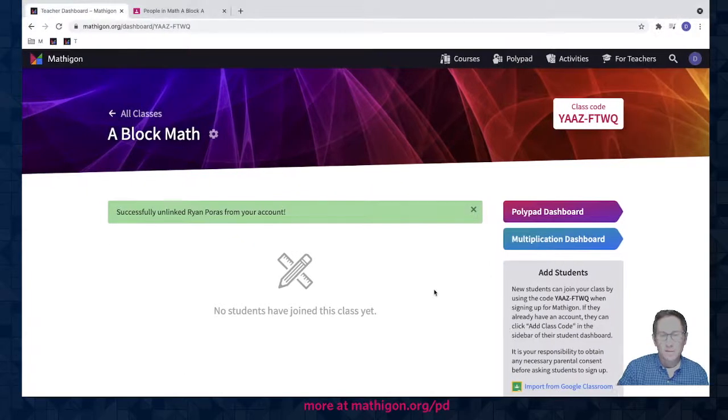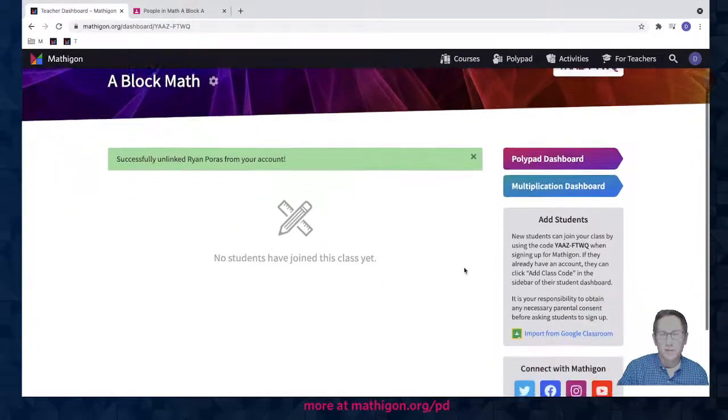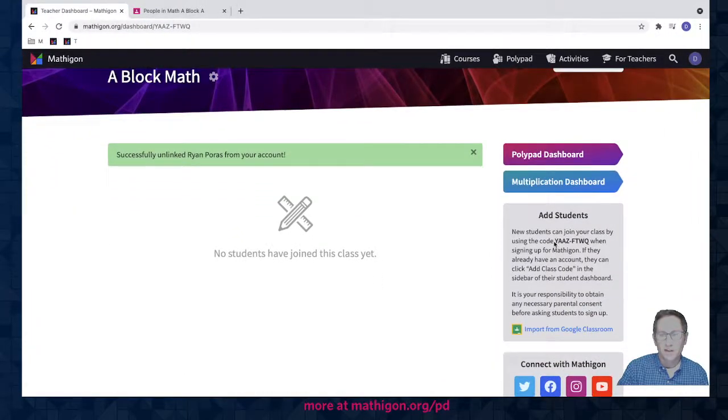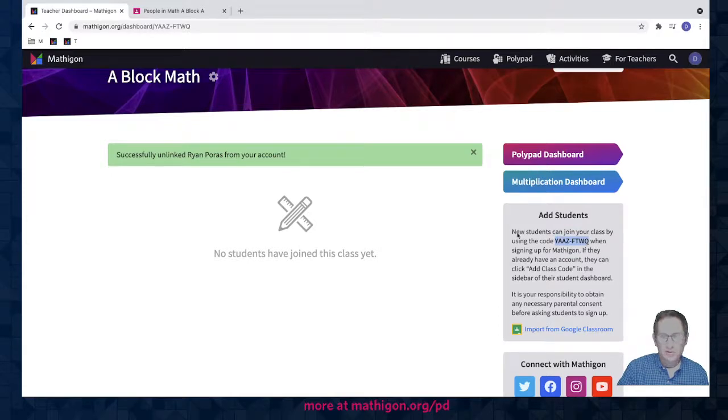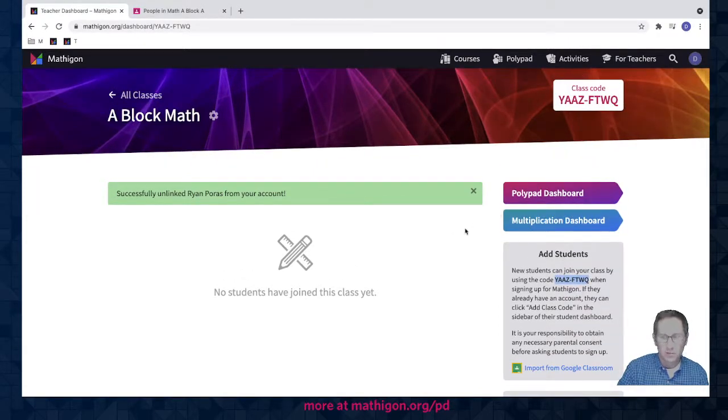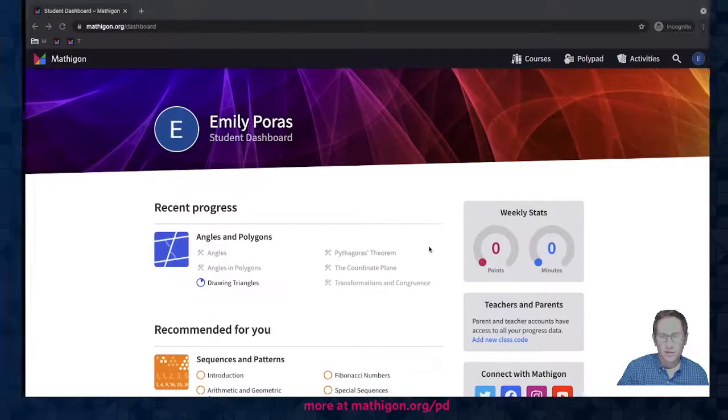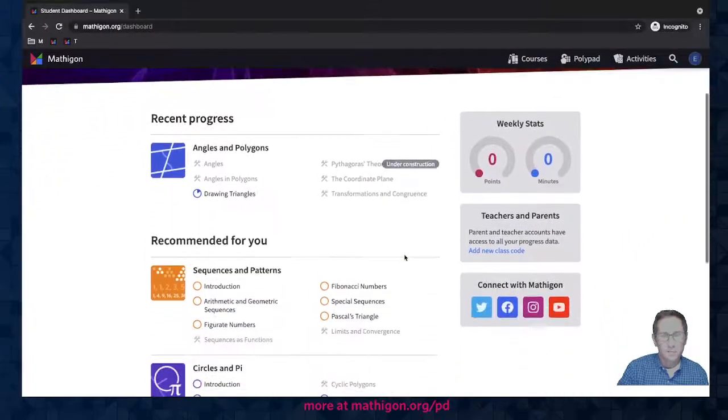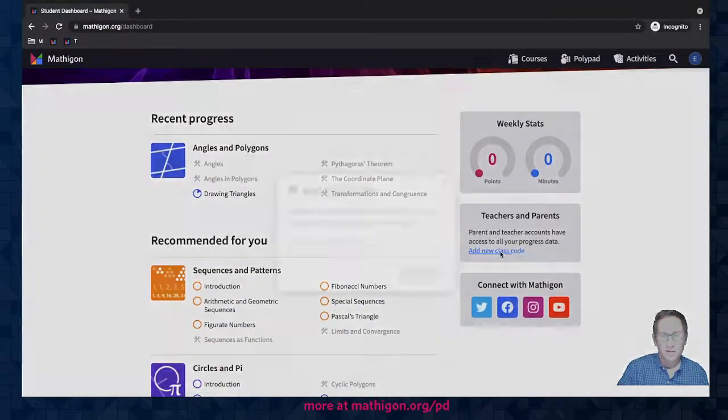The other option if you don't use Google Classroom is you can still have students join with a class code. So I'm gonna copy the class code. You can see it's also up here at the top. I'll copy it back in my daughter's account.